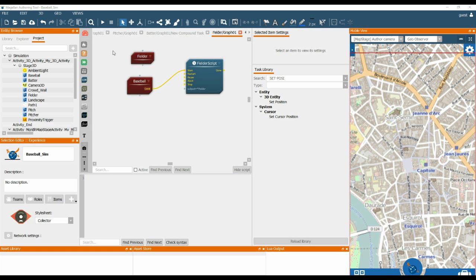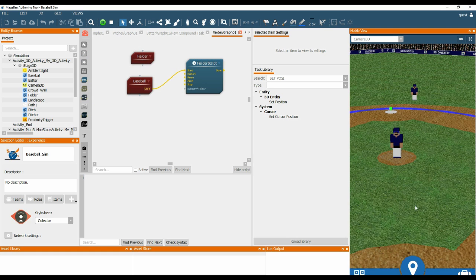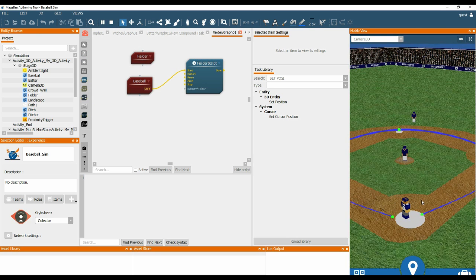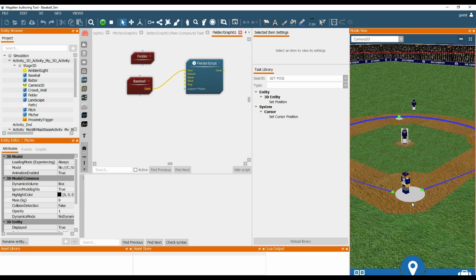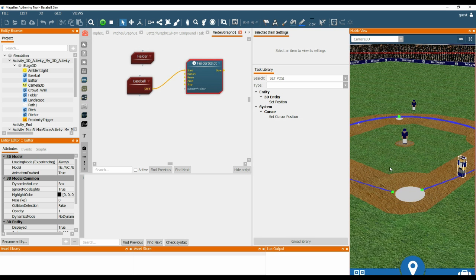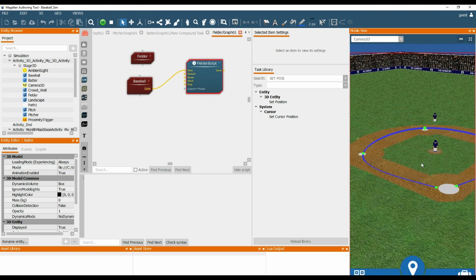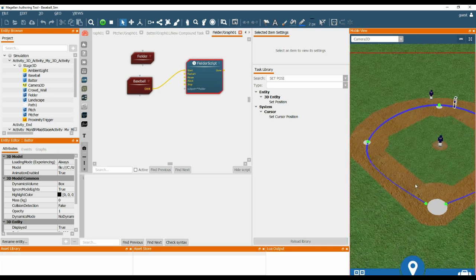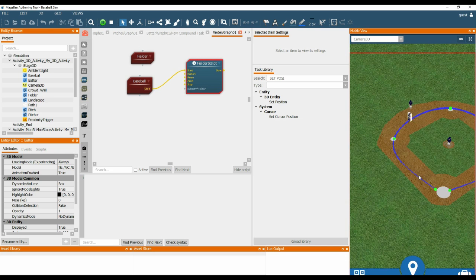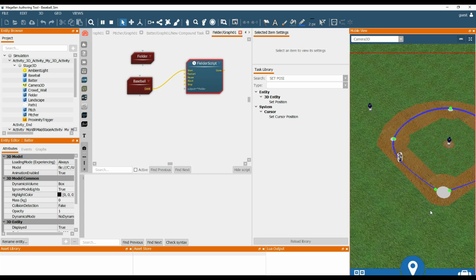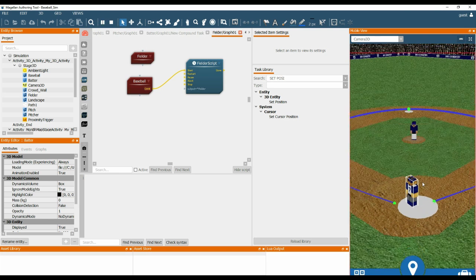So when we run the simulation, we find a good view so we can see all of the entities. Click on the pitcher, click on the batter, the Fielder starts to run for the ball, returns it back to the pitcher and then we are ready to play again.